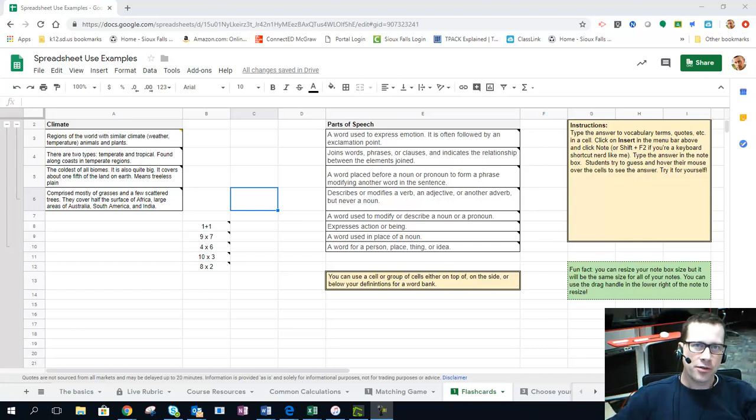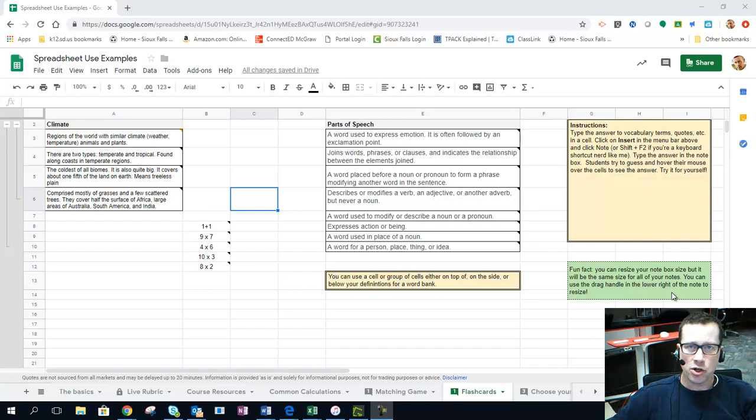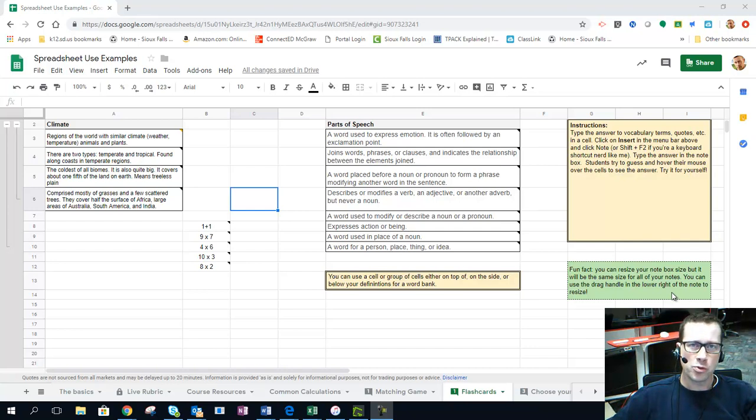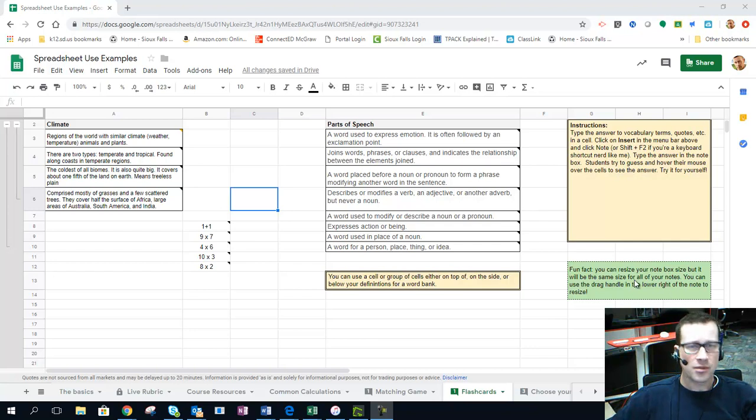What if I told you that you can create a flashcard system without having to go to another service, create a new account, or go to another website? You can do it all within a spreadsheet. Pretty amazing, right? I know what you're thinking. Show me how.